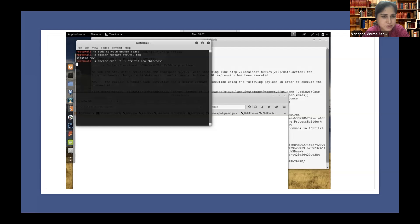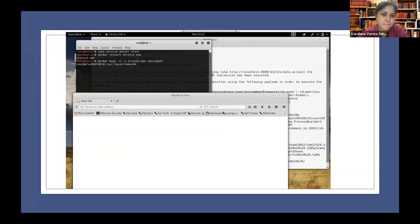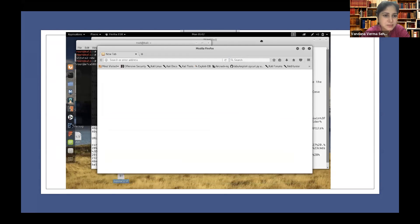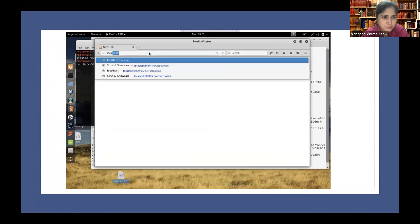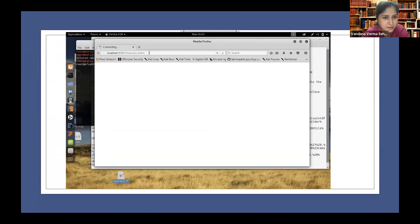Let me go ahead and run it. See here, I'm using this particular version. Here if you see, what I'm going to do is I'm going to access the application.